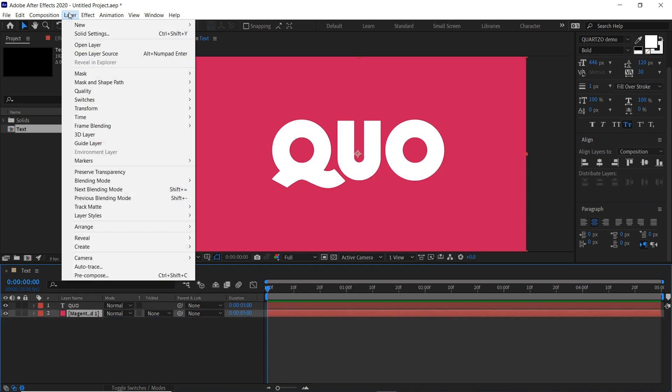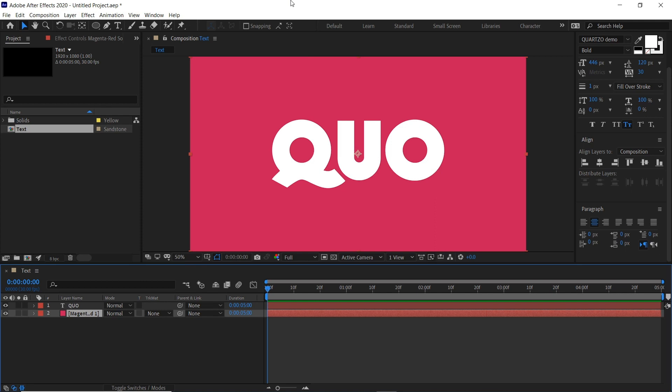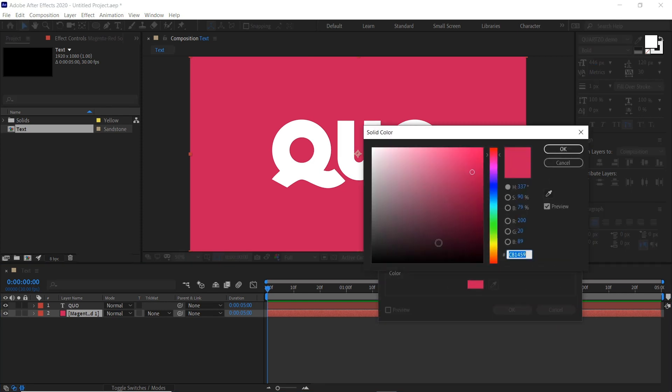We'll now do the same again by using the shortcut this time, Ctrl and Y, and just pick a different color so you can see what's going on for the moment, but we're going to change this to black later on to use it as a mask.